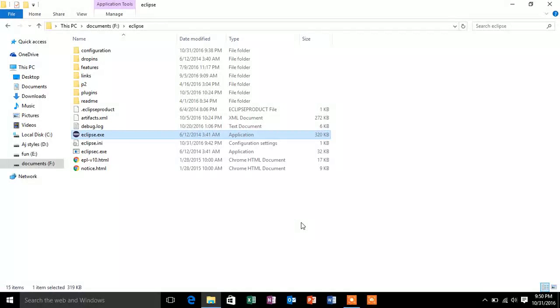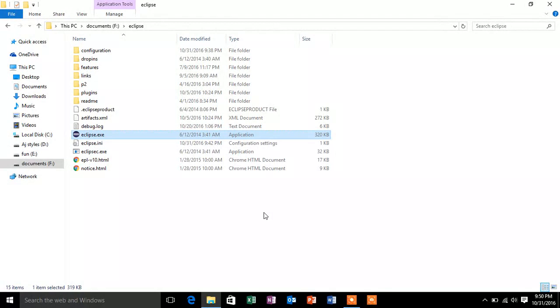Hey friends, this is Jay and you are watching AskJay. So today we are going to see how to fix one of the basic errors that we get while starting Eclipse.